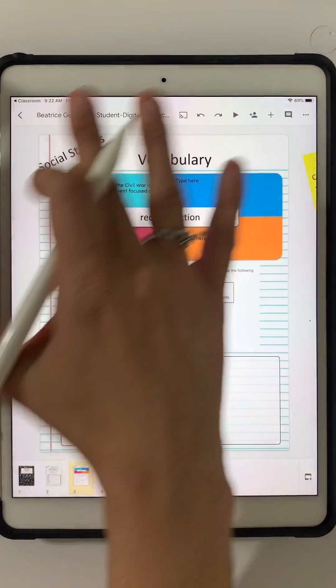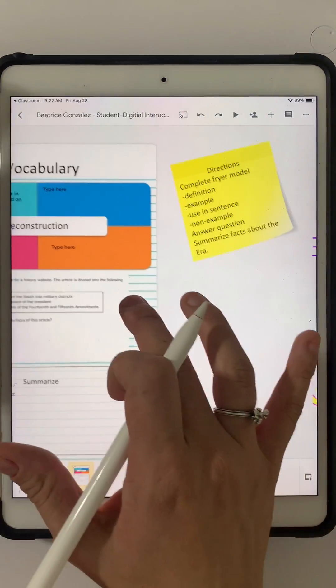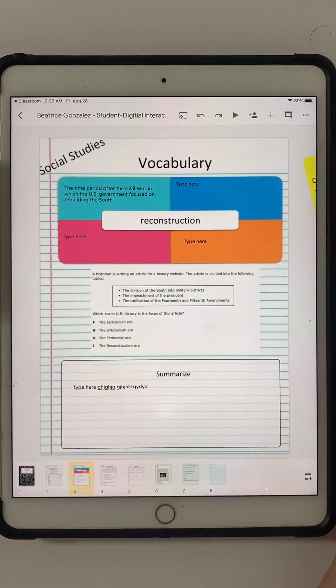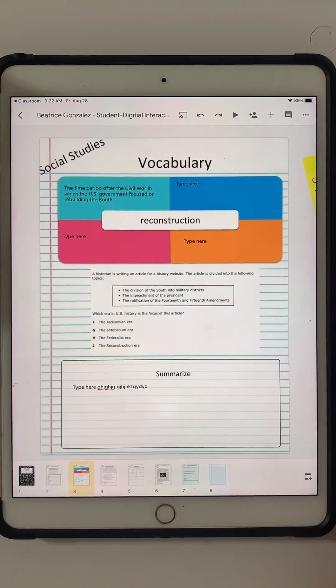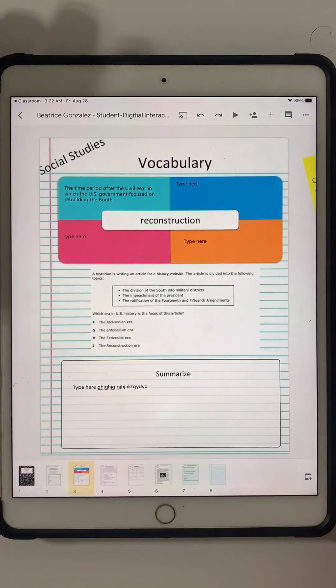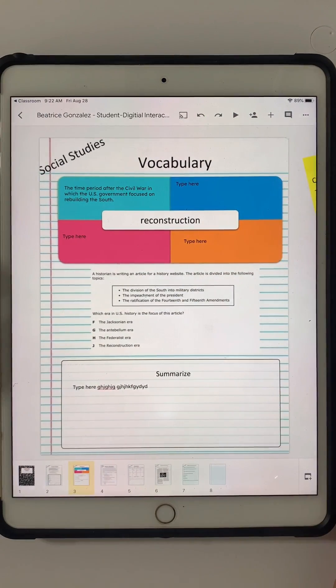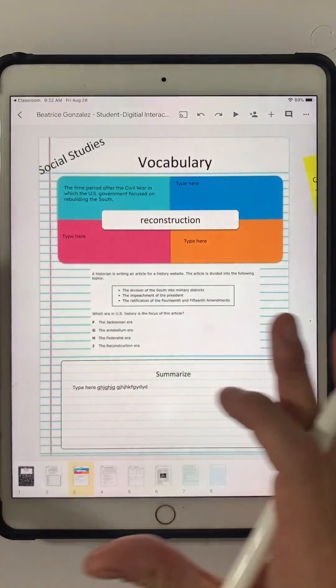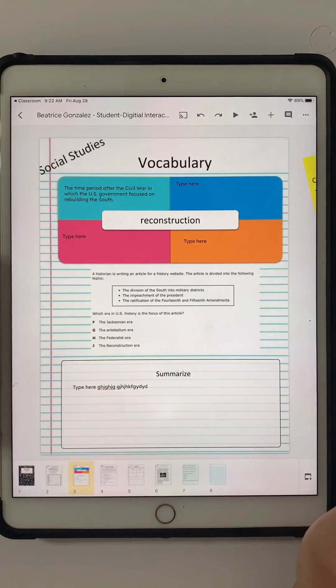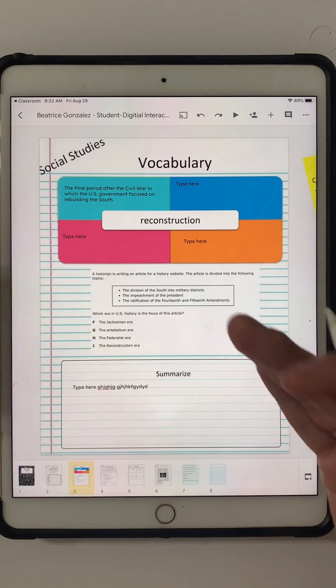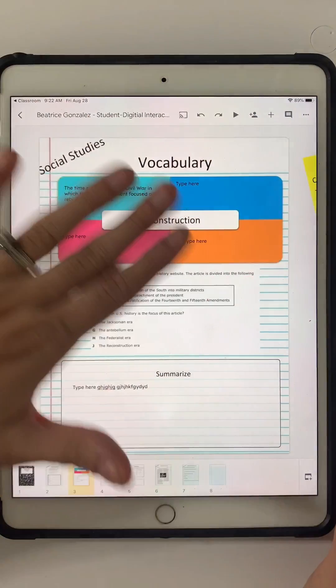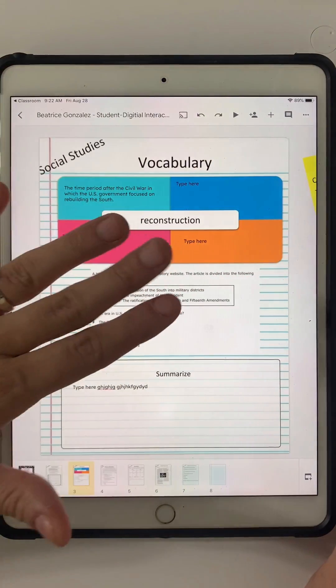Once you've done everything that you need to complete your assignment, you're going to notice that there is no turn in button because you do not turn it in in the Google Slides presentation - it's automatically saving it for you. There is no turn in button here.